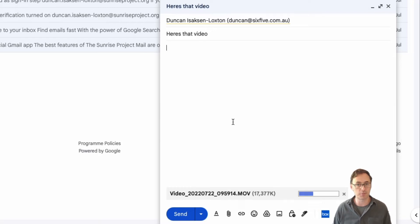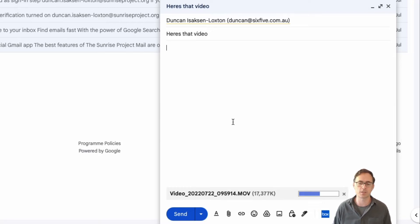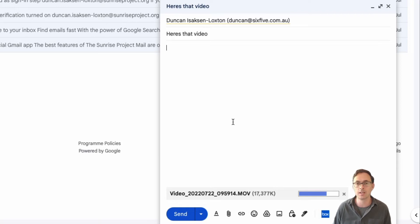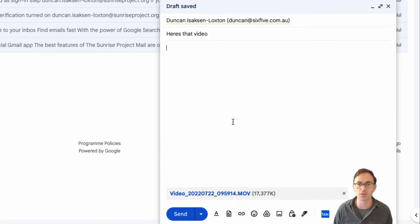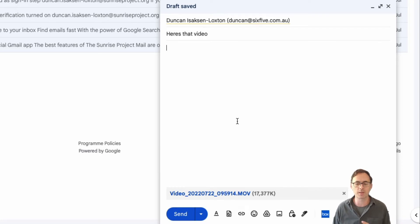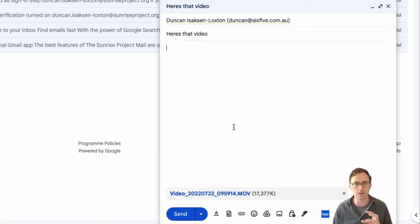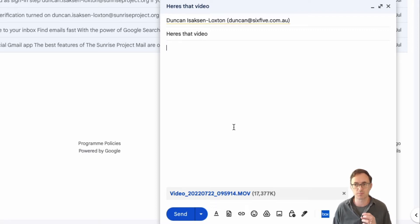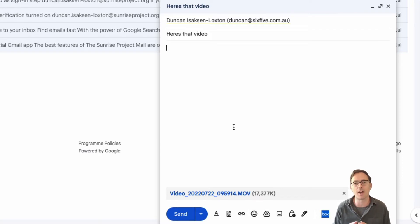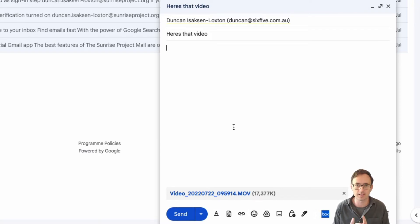Now the problem with doing that is first of all I then don't know who has access to it. The recipient could forward that on to anyone they want to. But the second problem is I've now created a duplicate of that file. Now I end up using up twice the amount of space in my Google account for that particular file.